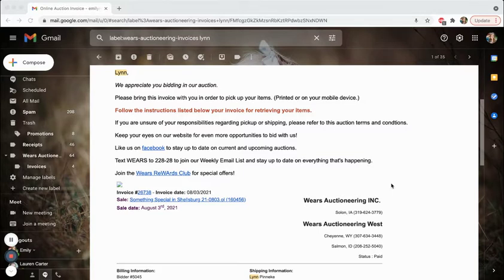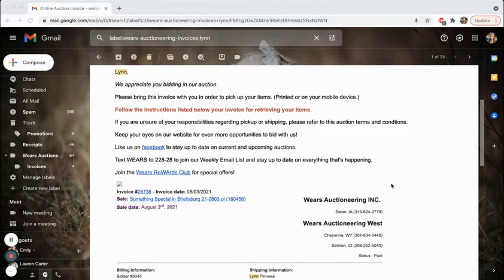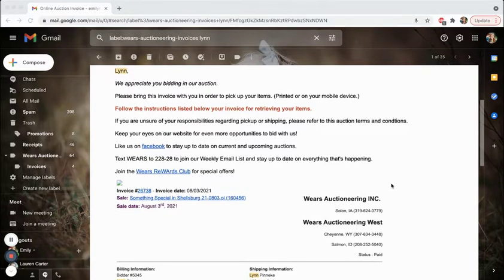We've been using SignUp Genius for over a year now, initially because of COVID and needing to spread out our pickup times more, but it also helps to keep things organized and make sure that everyone is scheduled and shows up for their pickup time.